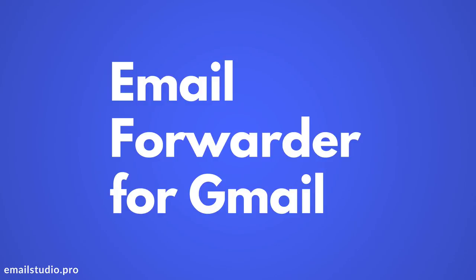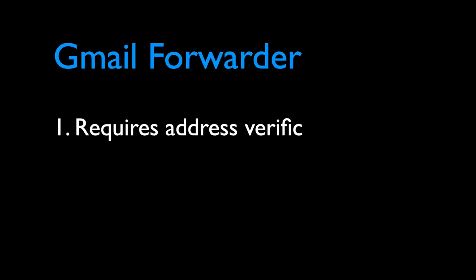Gmail has a built-in forwarder that helps you automatically forward emails from Gmail to another email address, but there are some limitations with that forwarder. The biggest limitation is that you can only forward emails to addresses that are owned by you. Gmail requires you to verify the ownership of the forwarding address before you can send emails to that address.